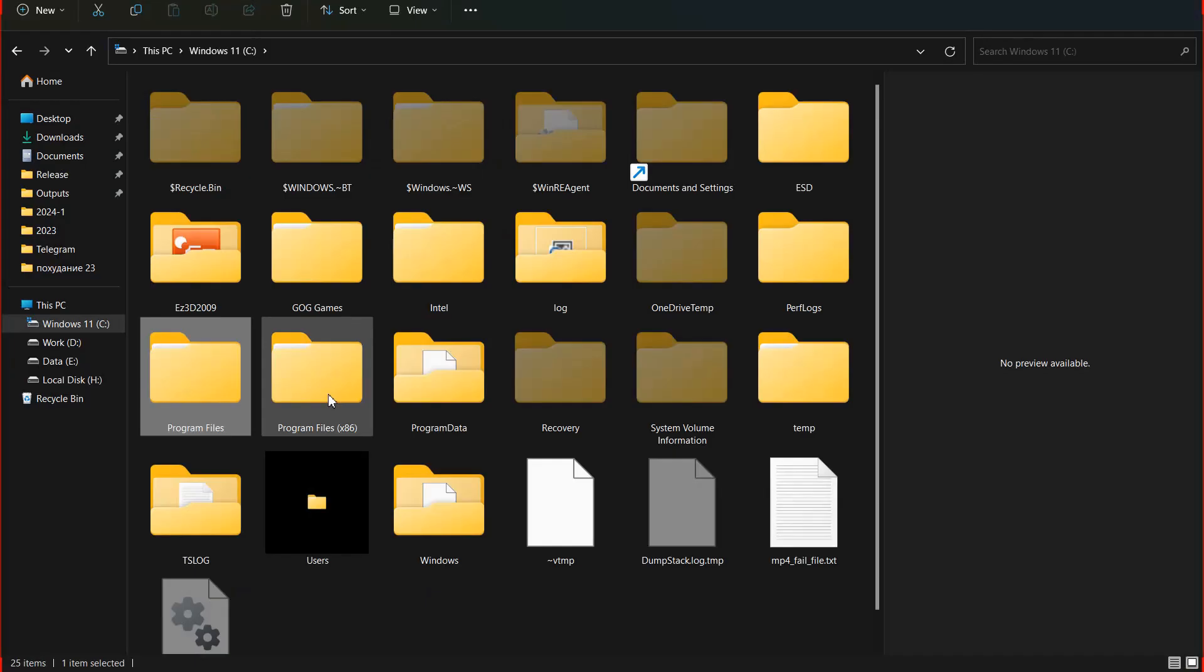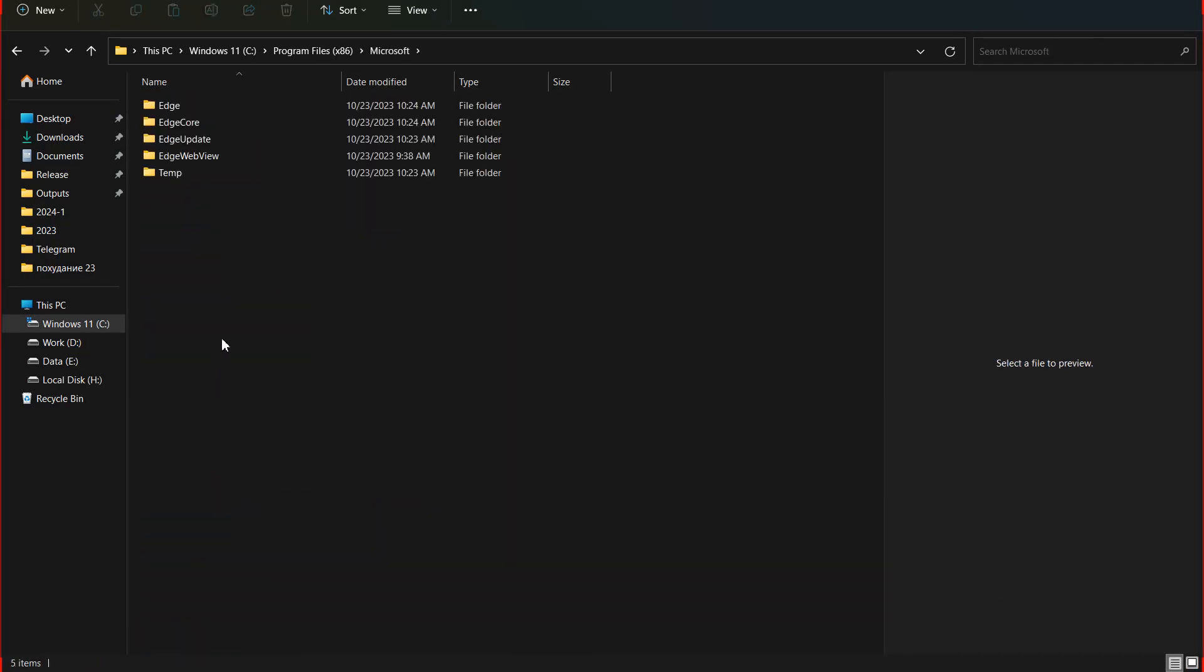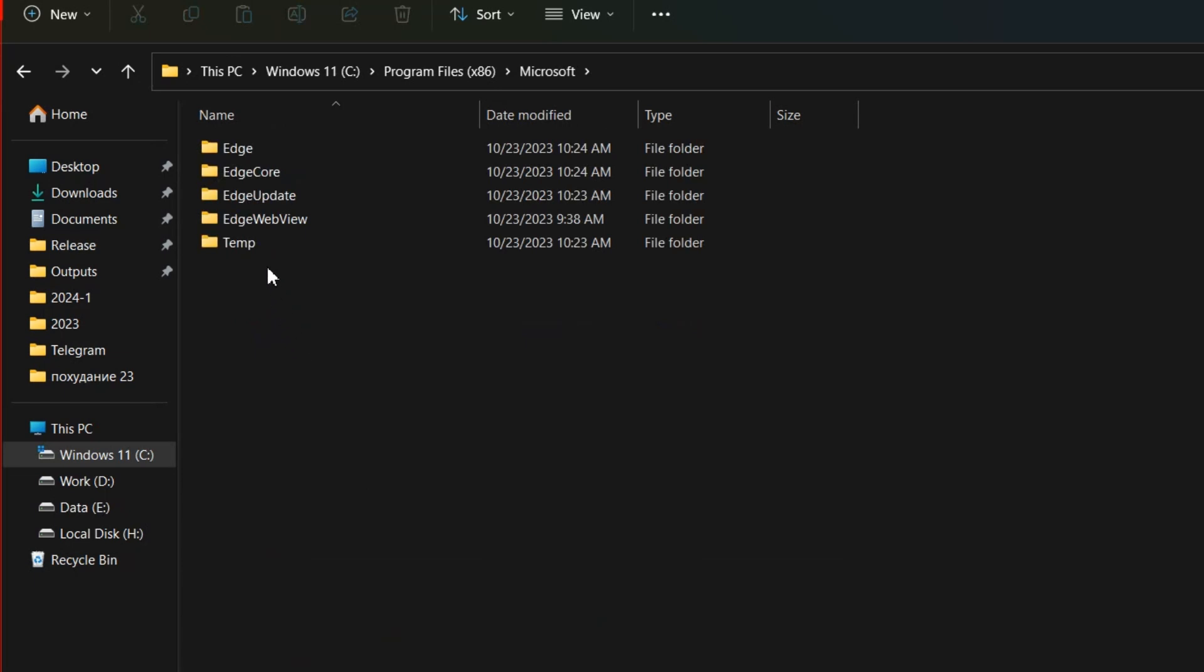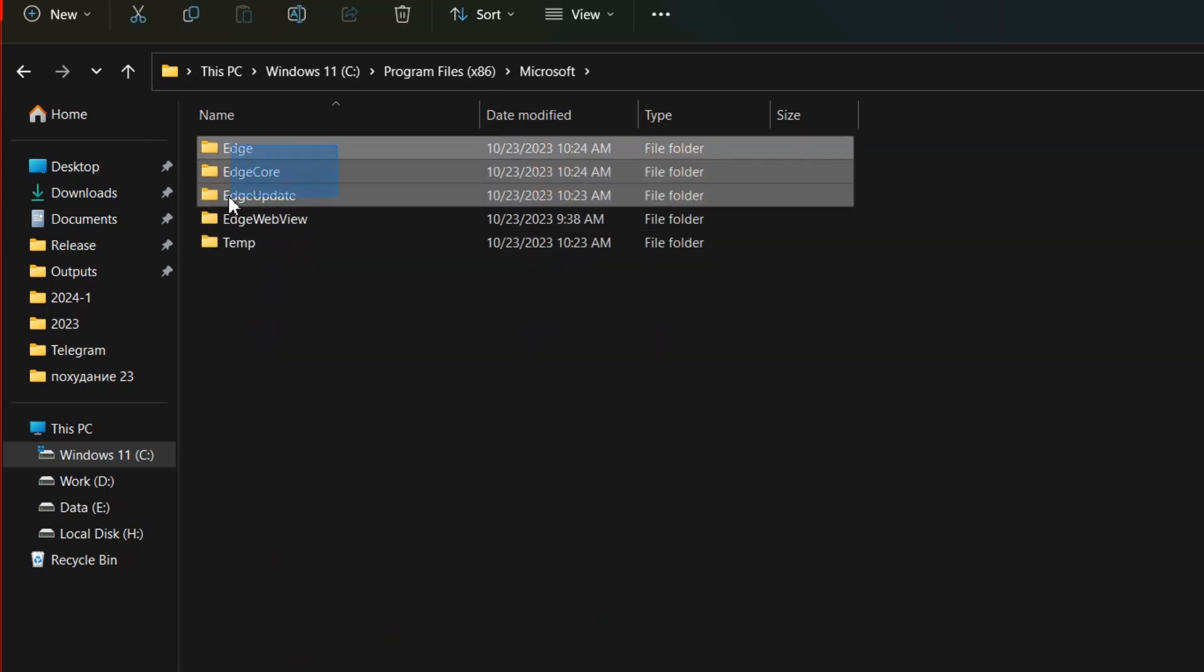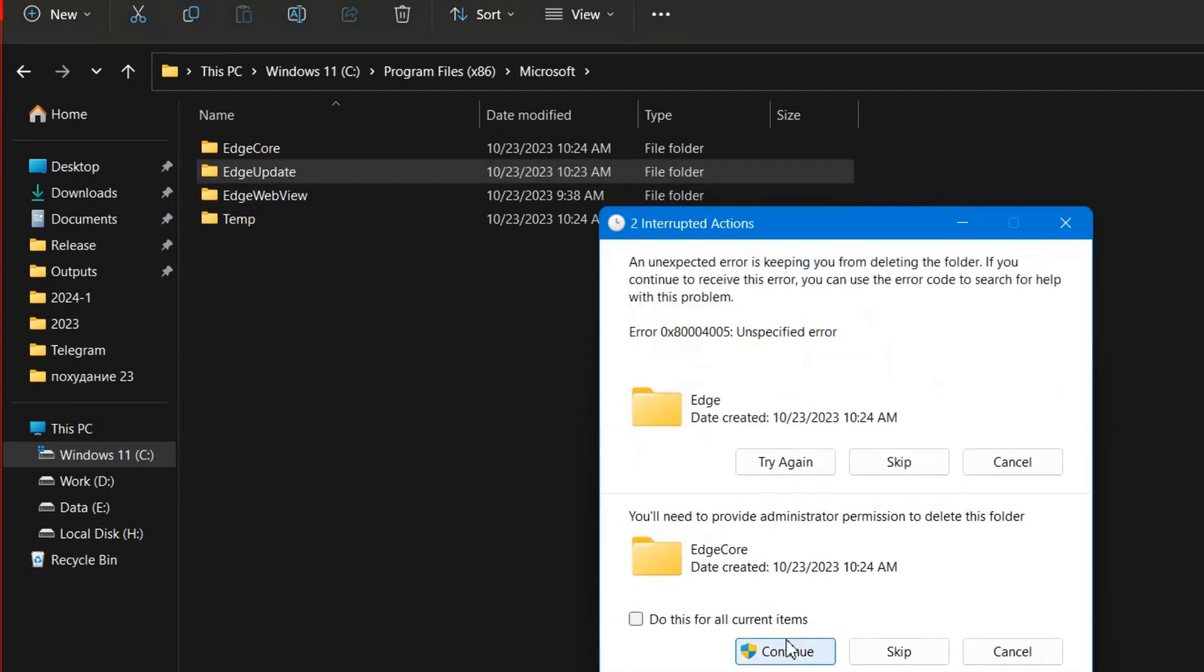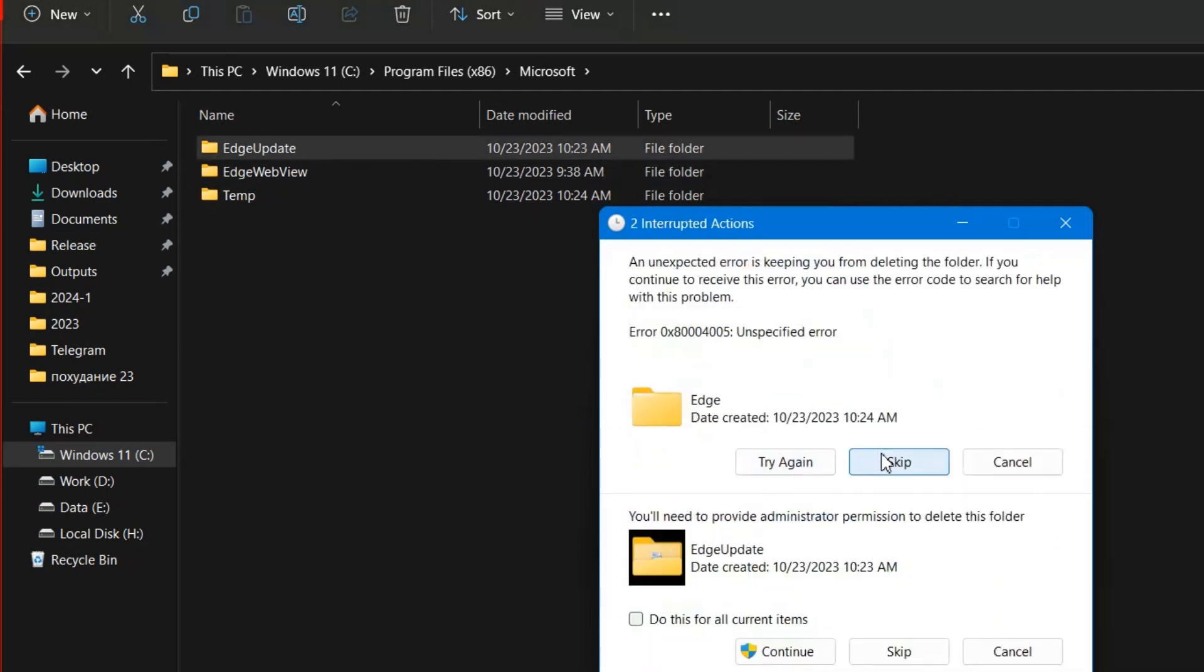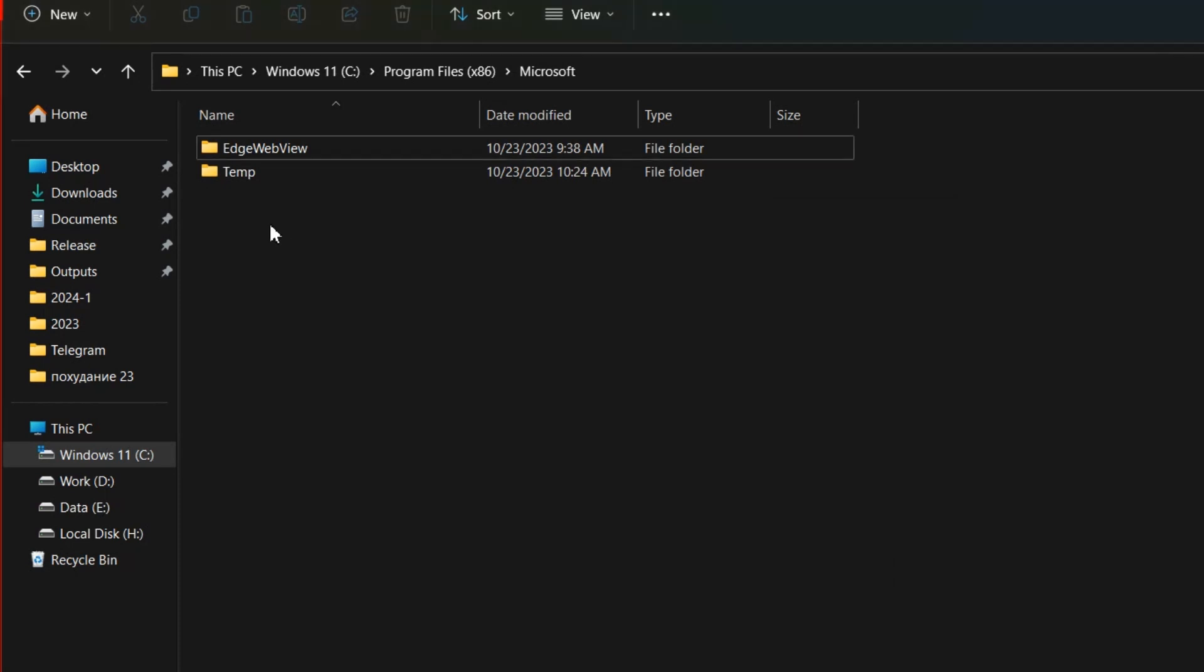Now delete the program files located on drive C, program files x86, Microsoft. Here delete three folders – Edge, EdgeCore, and EdgeUpdate. The EdgeWebView folder is another program. It may be needed for other programs to view the internet content. Do not delete it.